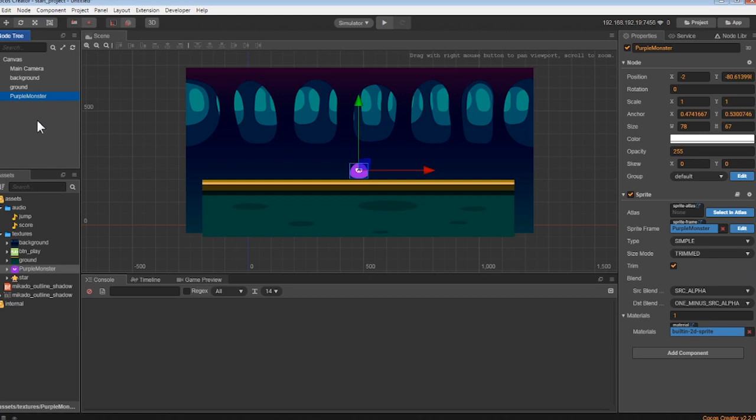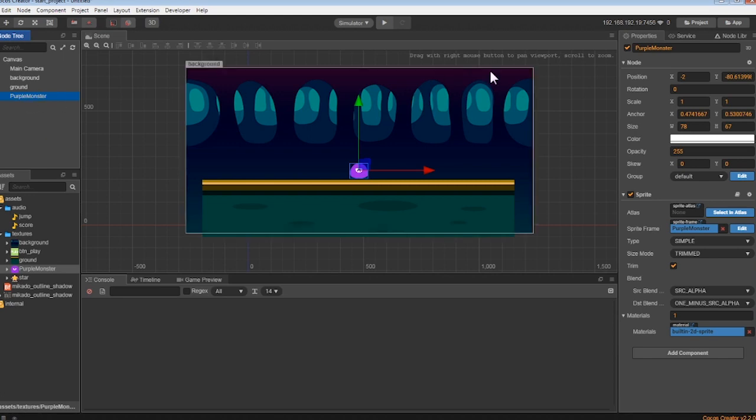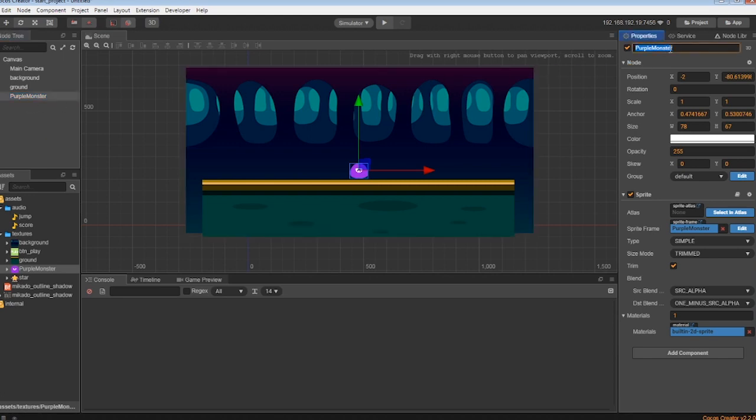Now, let's go ahead and give the monster a name. Click on the name purple monster in the properties, and let's change it to something fun and different, like player.